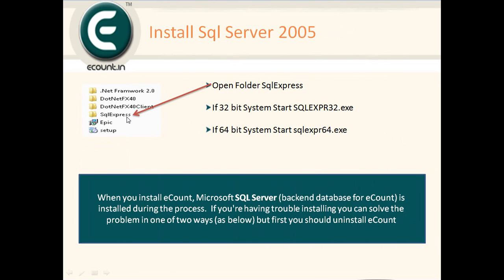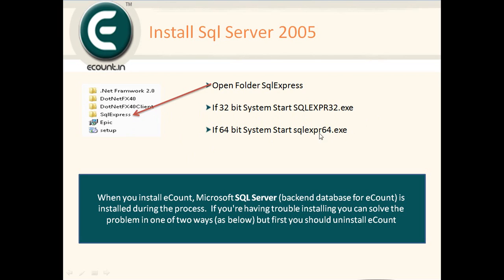These are pre-requirements that will upgrade your system before the software installs. Keep in mind: do not install on Windows XP SP2 — this requires a minimum of XP SP3. Now install SQL Server 2005 Express. Open the SQL Server Express folder. If you have a 32-bit system, run sqlexpress32.exe; if you have a 64-bit system, run sqlexpress64.exe.